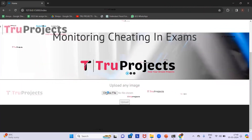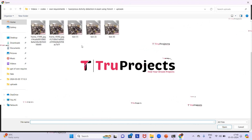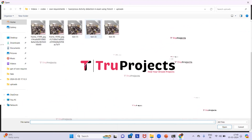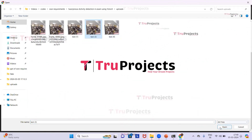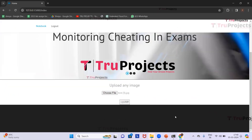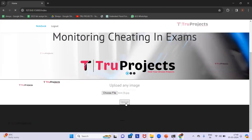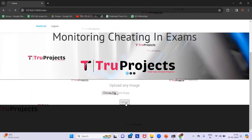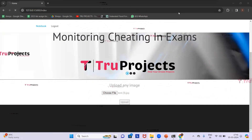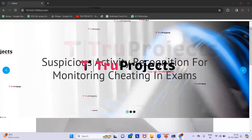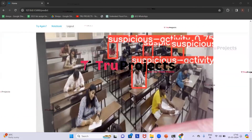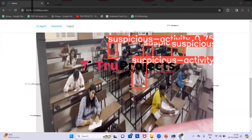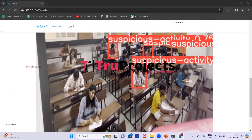We click Try Again, then Choose File, select test 3, click Open, and click Upload. In this footage, multiple students are found suspicious and bounding boxes are drawn around all of them.